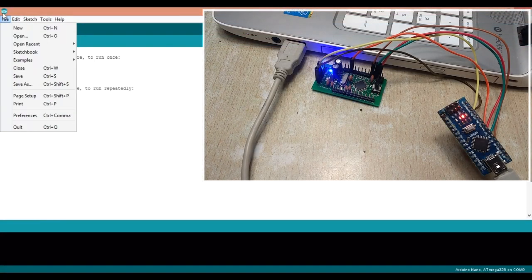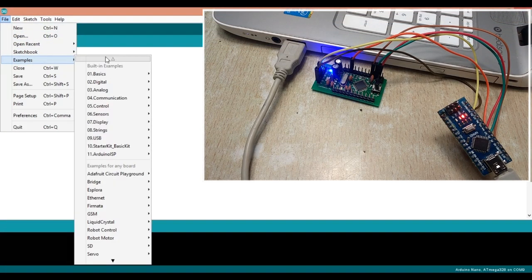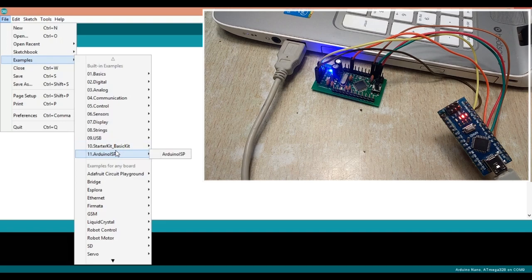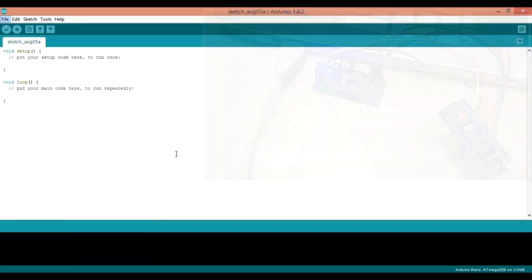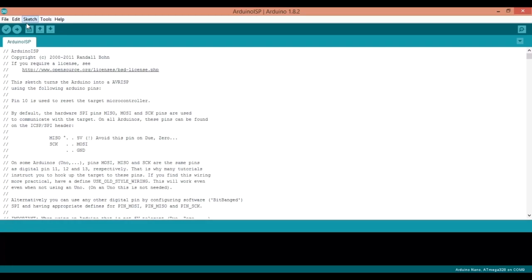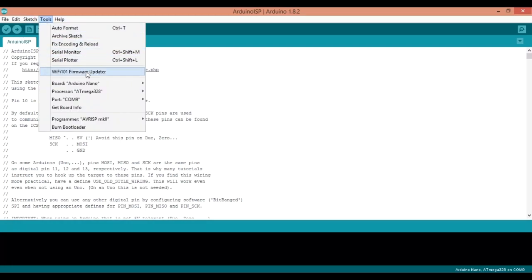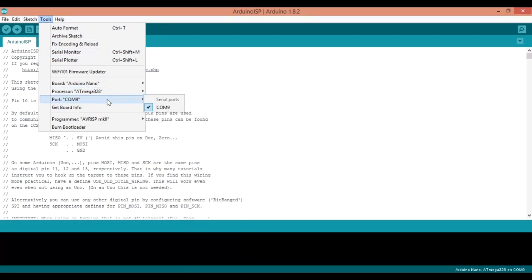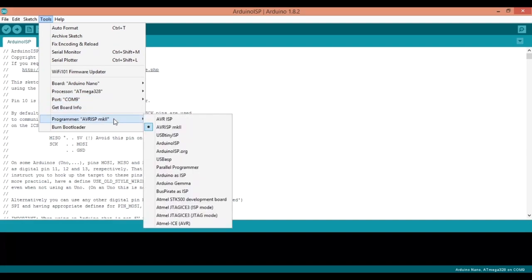After making all the connections connect the nano board to your computer. In Arduino IDE software open the Arduino ISP sketch from the examples menu. Select the correct board, COM port and upload the sketch onto your nano board. Now the nano board will work as in-system programmer.